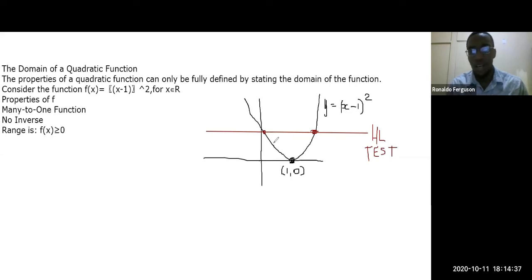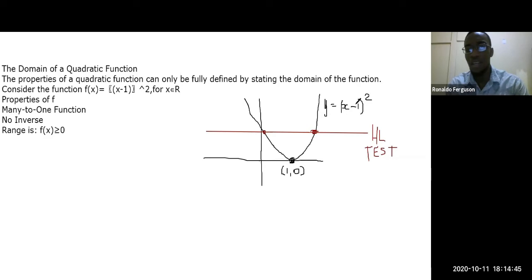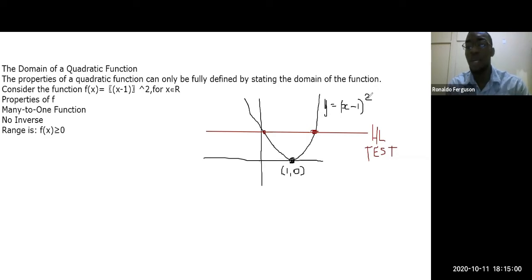Since f(x) = (x − 1)² is many-to-one, it cannot have an inverse. When you flip it around — mapping the range back onto the domain — it becomes one-to-many, which is not a function. Therefore, a many-to-one function cannot have an inverse.